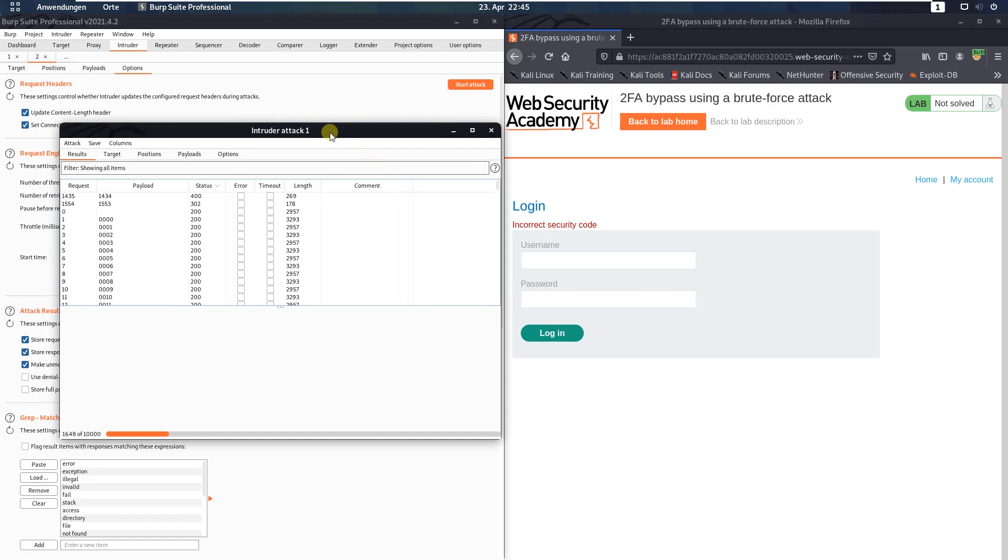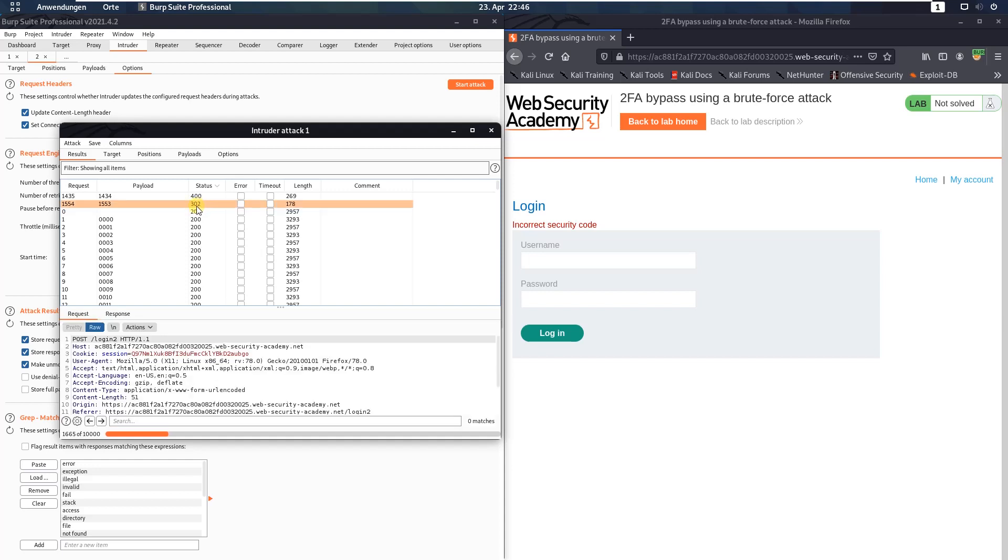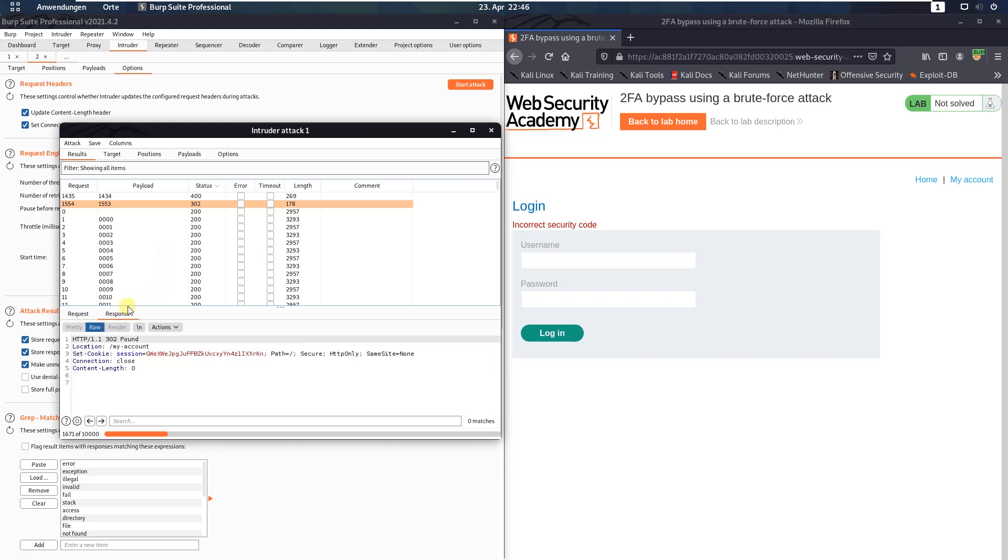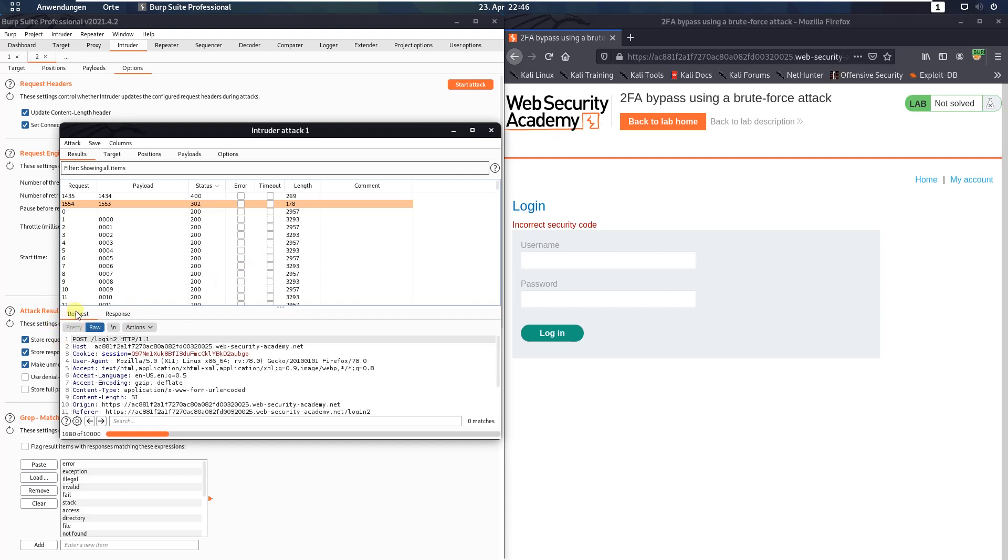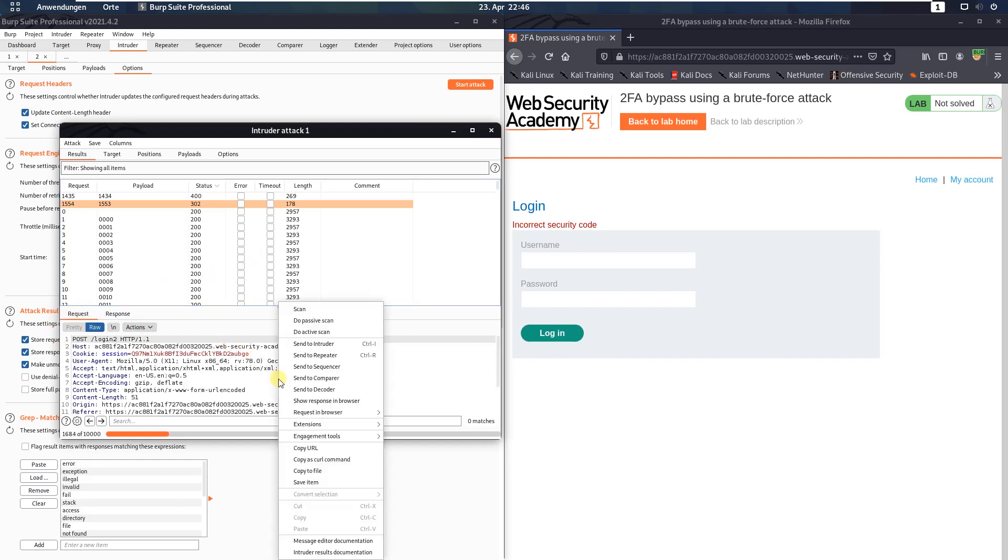After a little time, we received the HTTP status code 302. Click on this and open the response section. Or sorry, the request section. And make a right click and choose the option show response in browser.